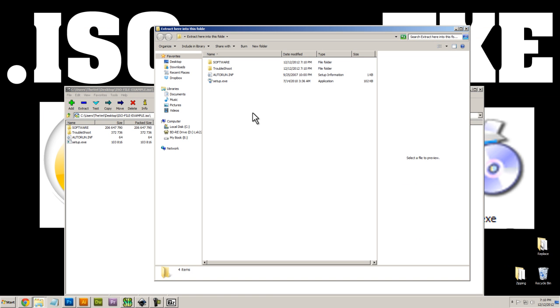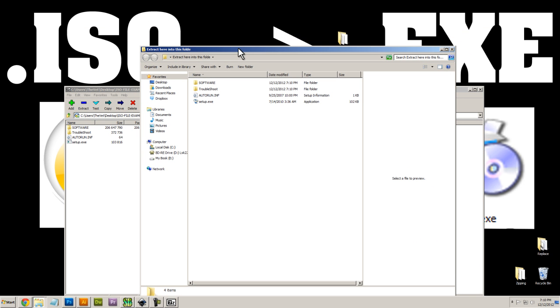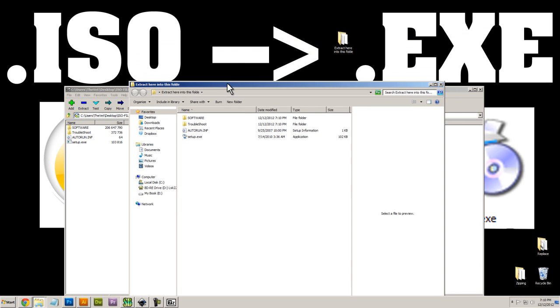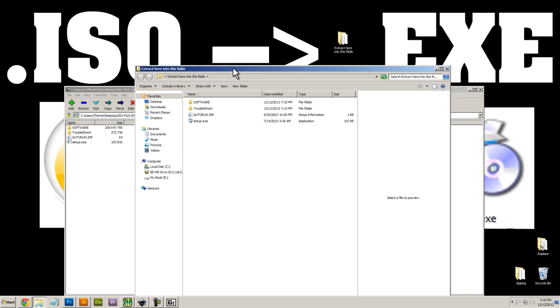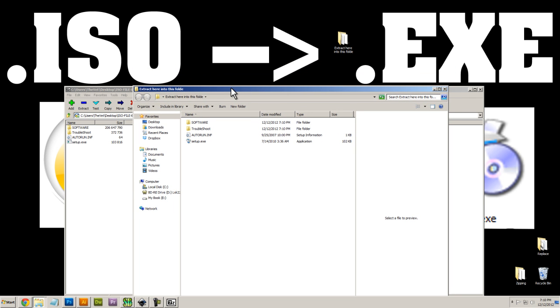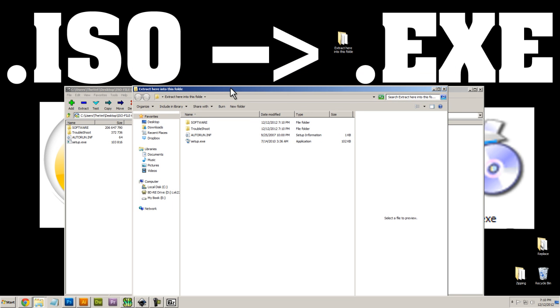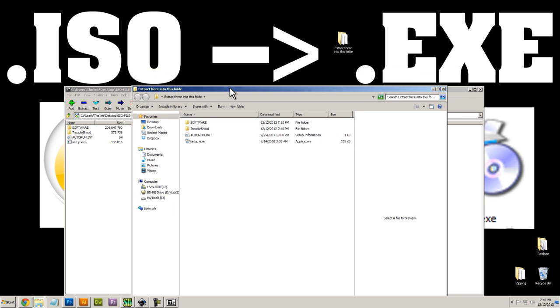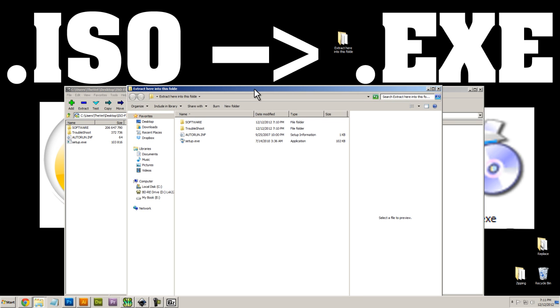So that's how you convert an ISO file to an EXE file. That's as simple as I can do it. And of course, like always, for free. If you have any problems at all, please leave a comment. And thanks for watching.